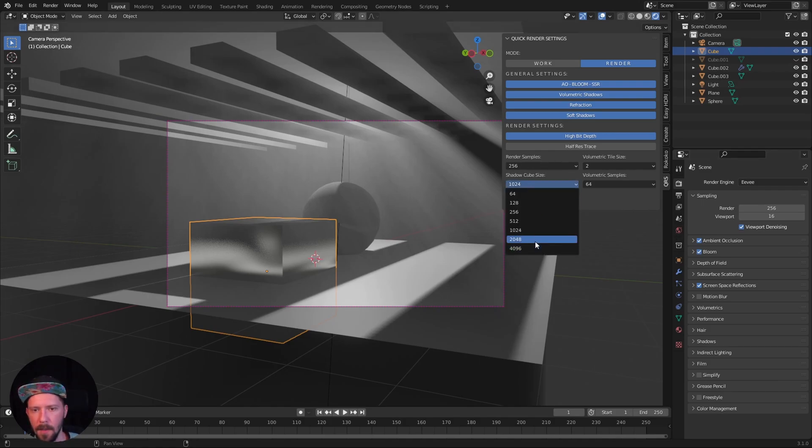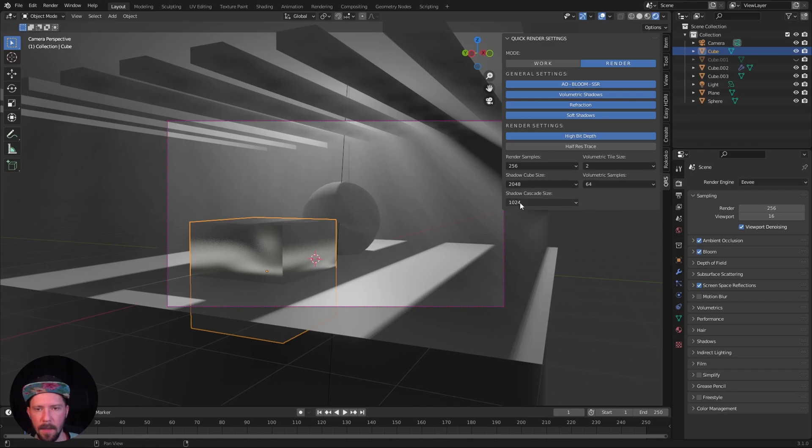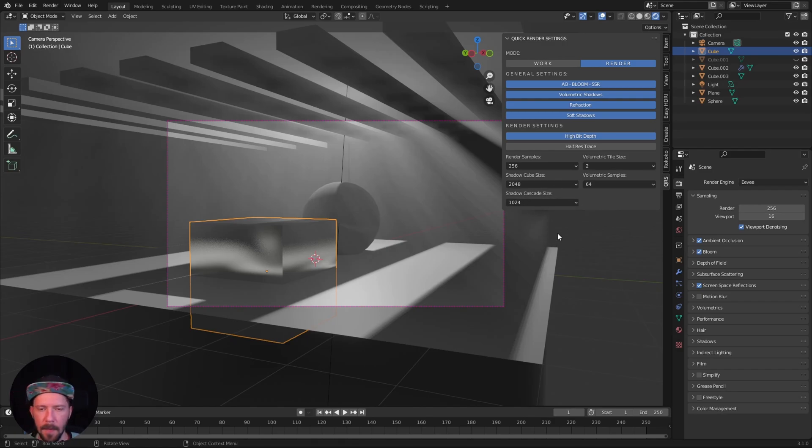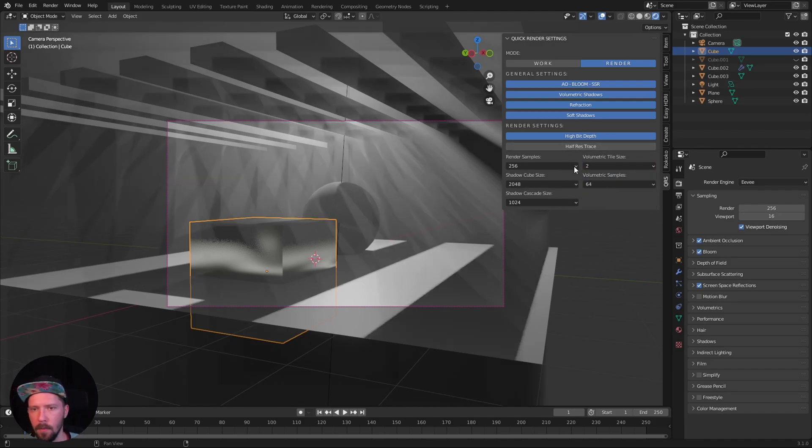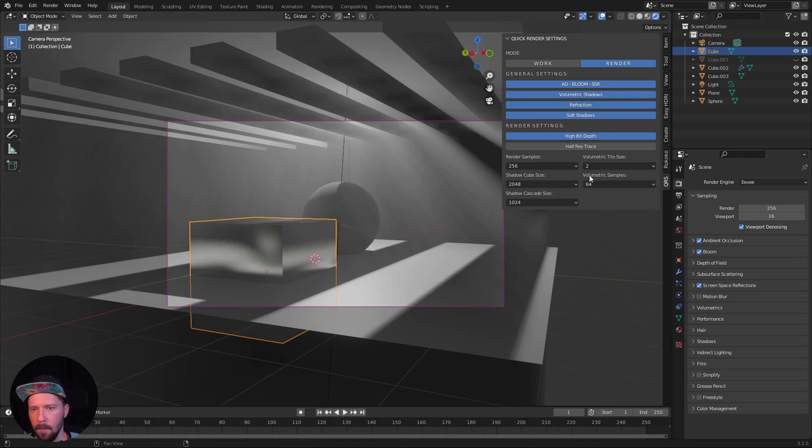You can increase or decrease the shadow cube size cascade as well if you're using the sun. You can increase the volumetric tile size to the highest one.